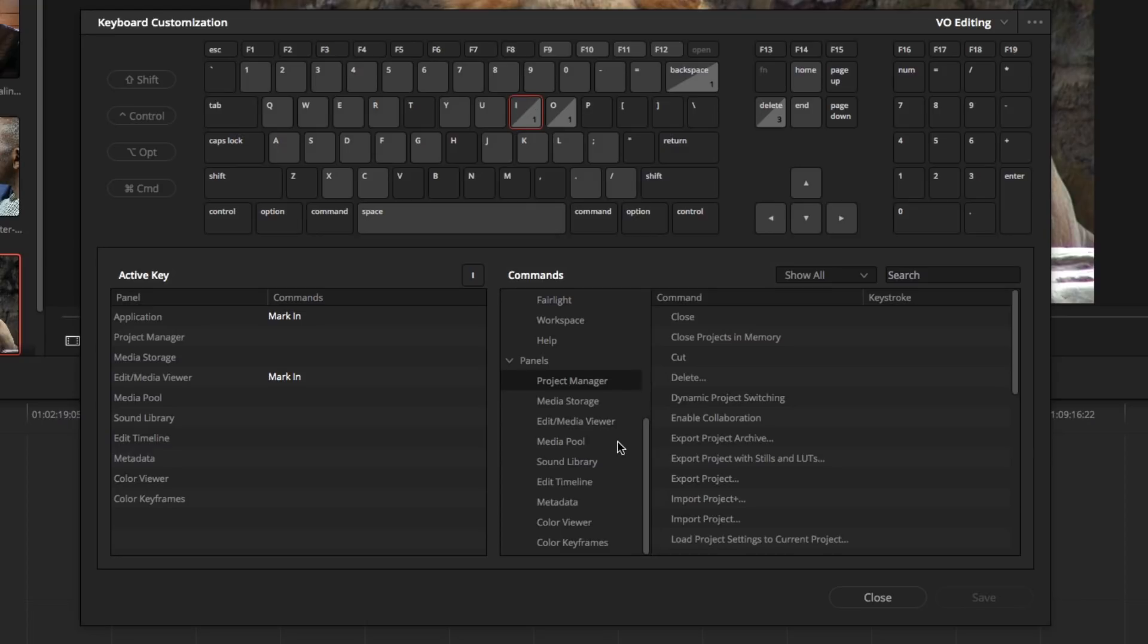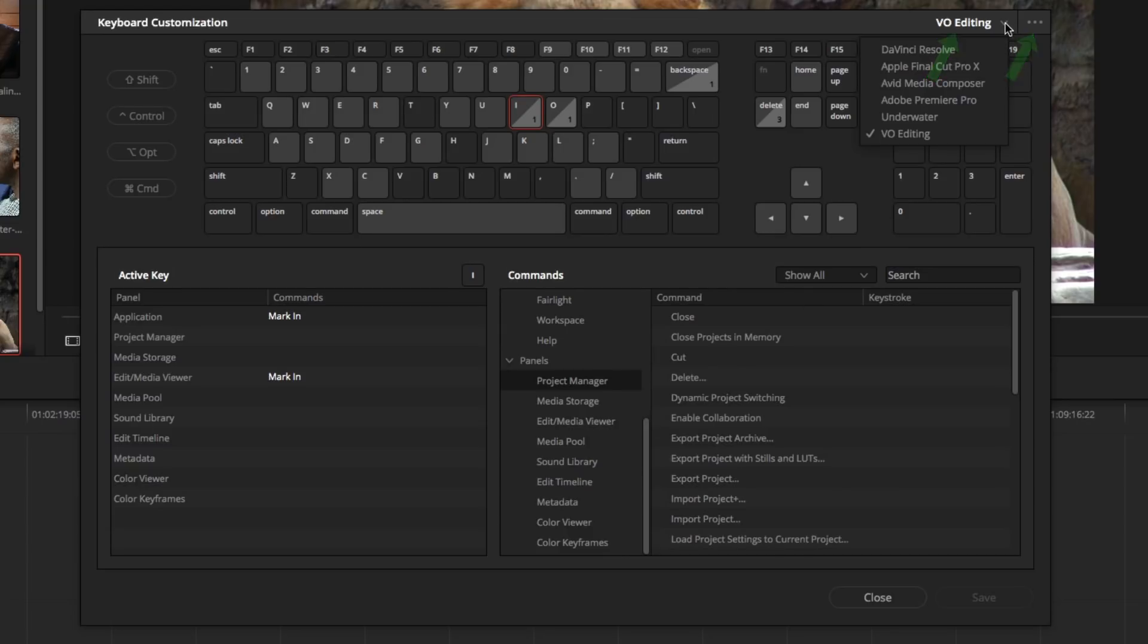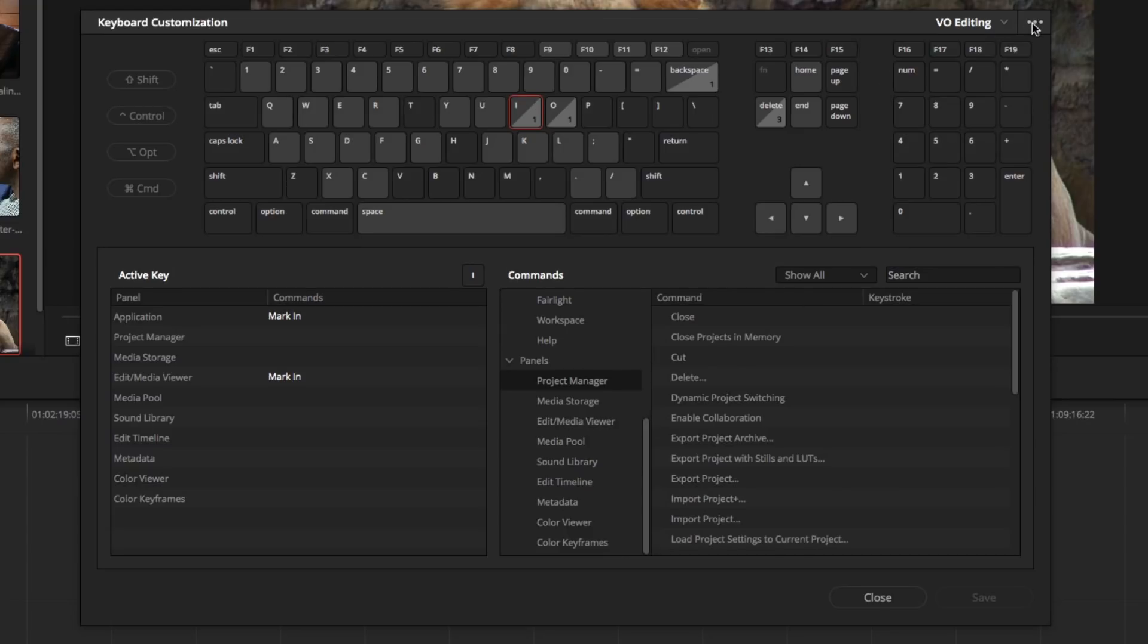Before moving on, the tools for managing your custom layouts are located in these menus in the corner. Now I'll close this and we'll move on.